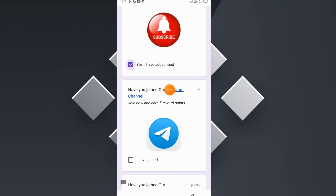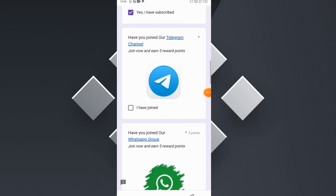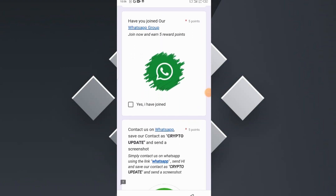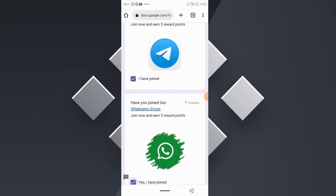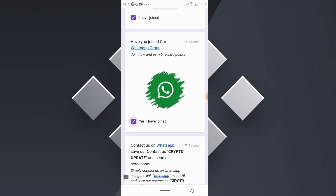Next, join our Telegram channel — click on 'Join our Telegram Channel' and make sure to join it, then click 'I have joined.' Then click on the WhatsApp group, join our group, and click 'I have joined' to receive five more points. Note that your results will be reviewed, and if you haven't joined these groups you won't receive your points and will be disqualified from this giveaway.